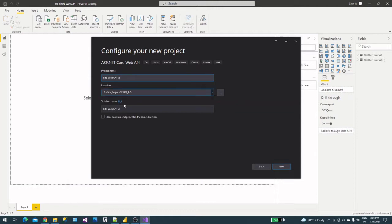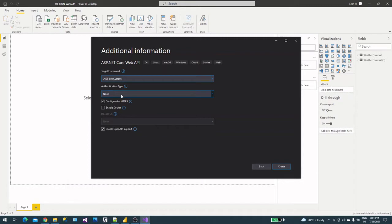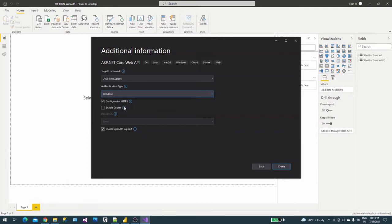This is my project name and these are the settings. Here it's asking which framework you want to select. The target framework is .NET 5.0, which is the current version. For authentication type, we already checked with none in previous videos, but in this video we will talk about Windows authentication. Microsoft Identity Platform is almost similar, but we will go with Windows authentication.